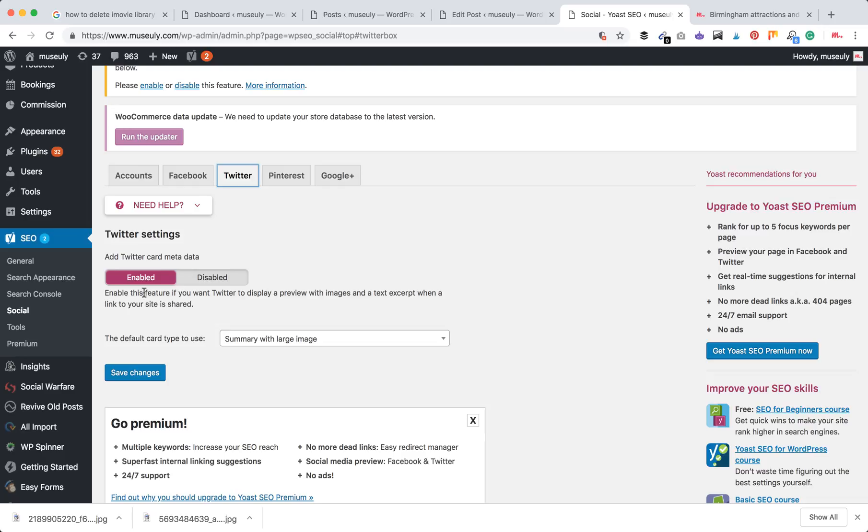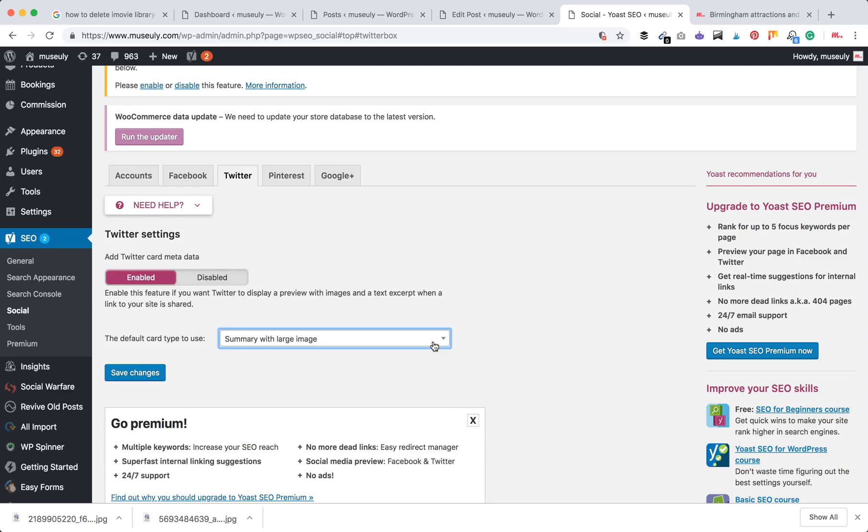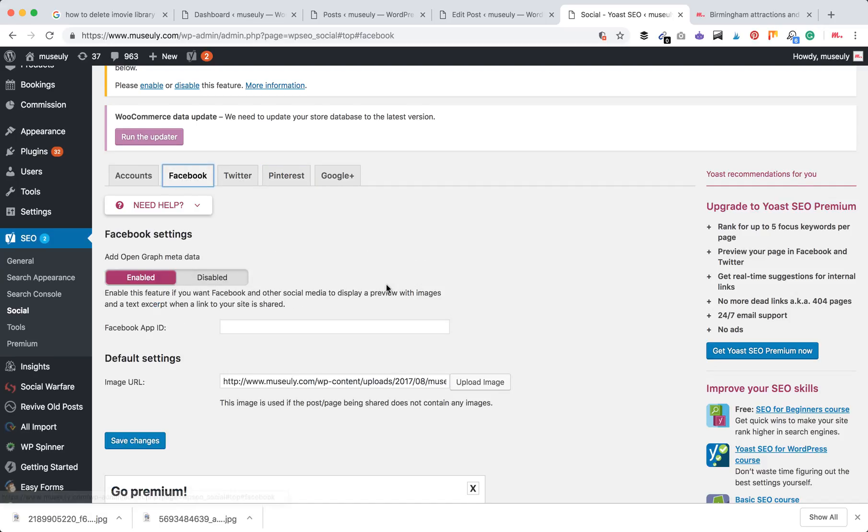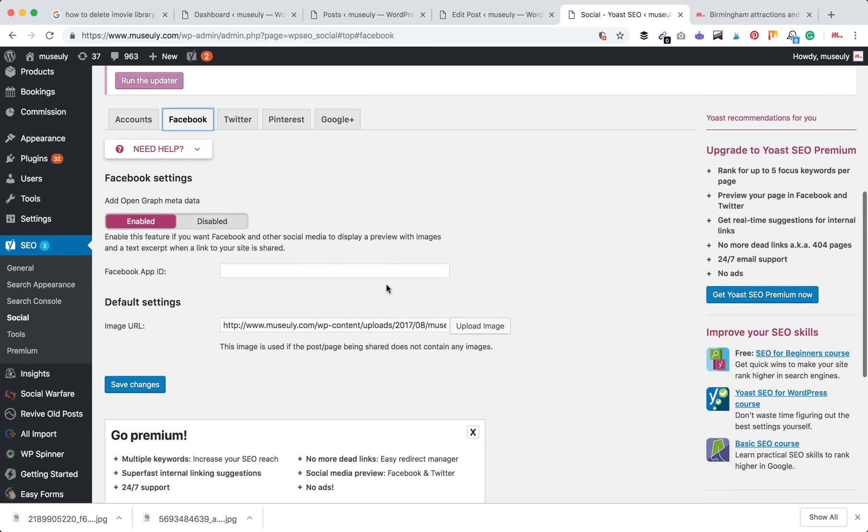Of course, you need to enable Open Graphs here for Facebook and Twitter for them to work and appear in your plugin. For Twitter, I would recommend using summary with large image. There are also other settings like Pinterest. I recommend you to confirm your Pinterest site, but apart from that it's very helpful and I advise you to use it.